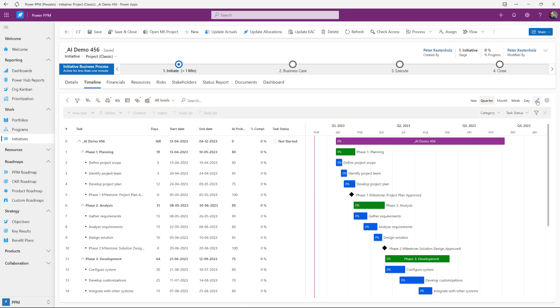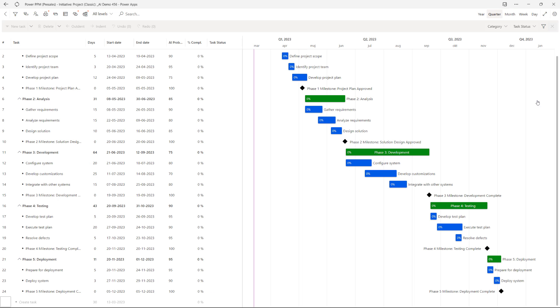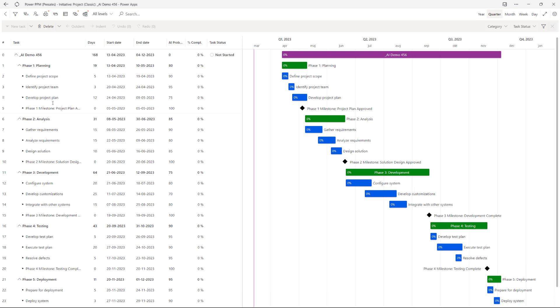So now we've created an ERP implementation plan. It has the amount of phases we ask for. So one, two, three, four and five. We also have some milestones for each phase. We have quite a lot of activities that are suggested.